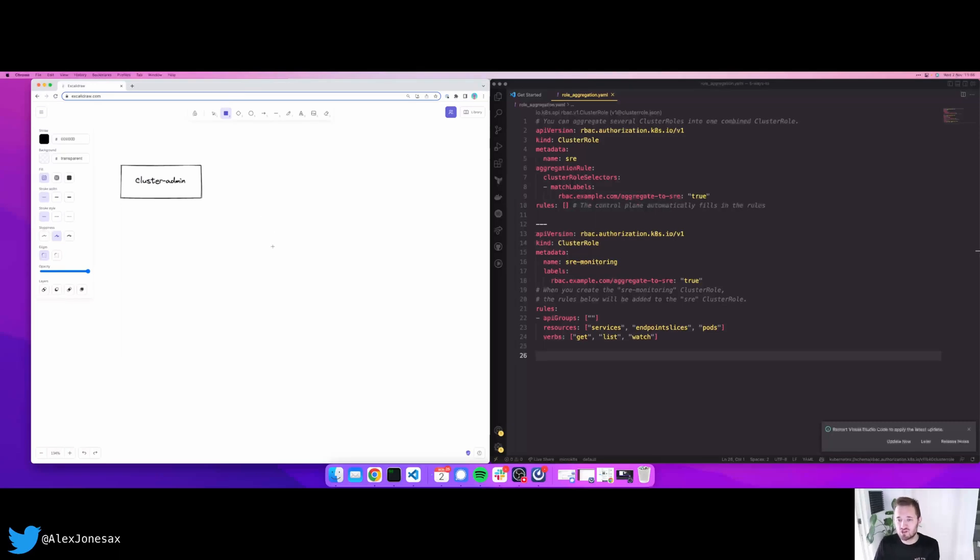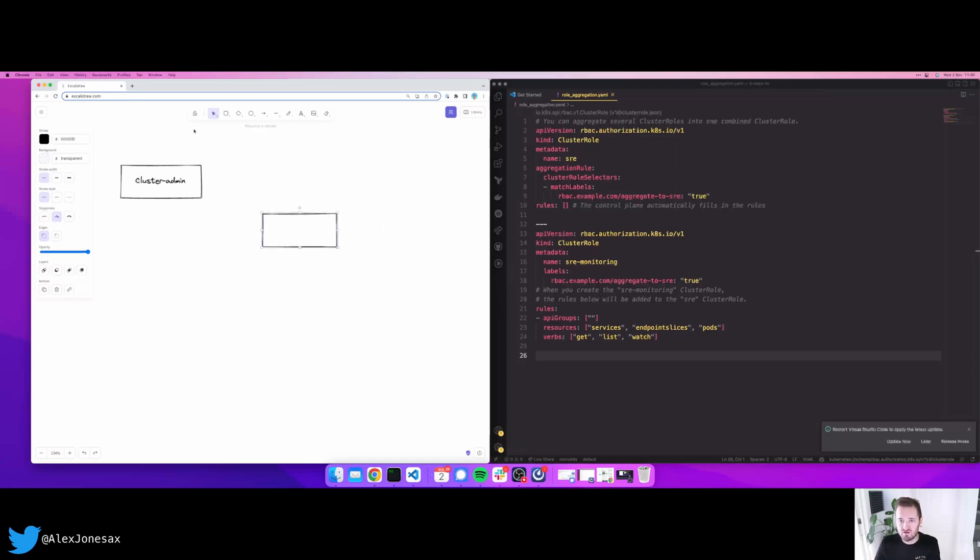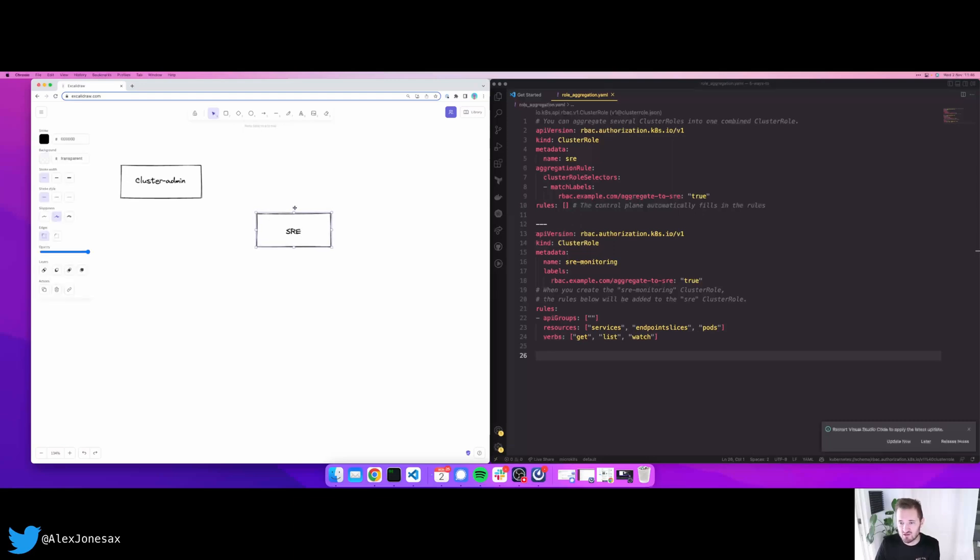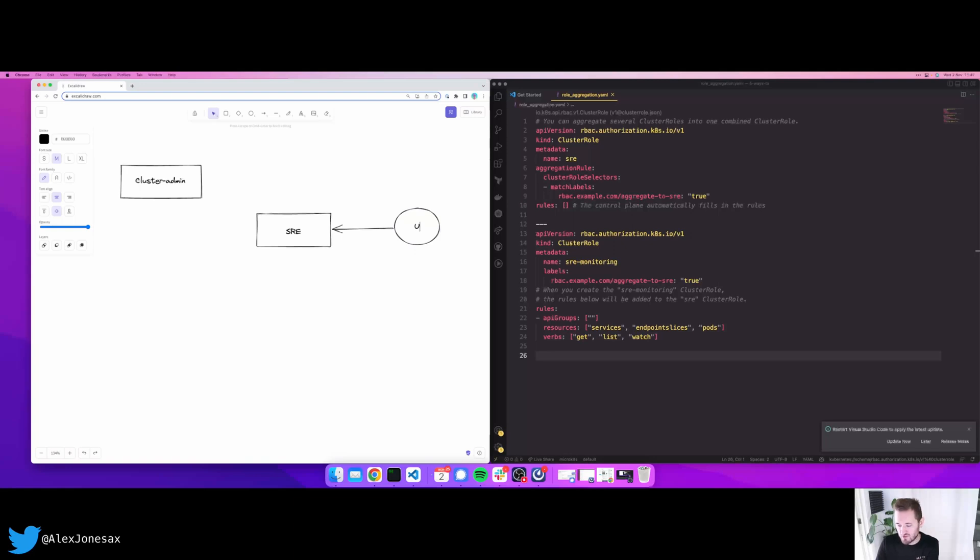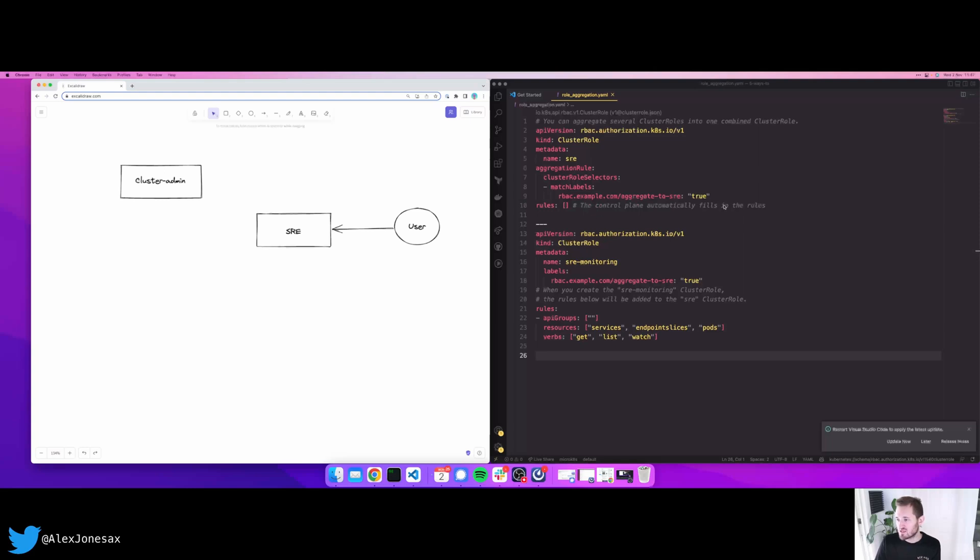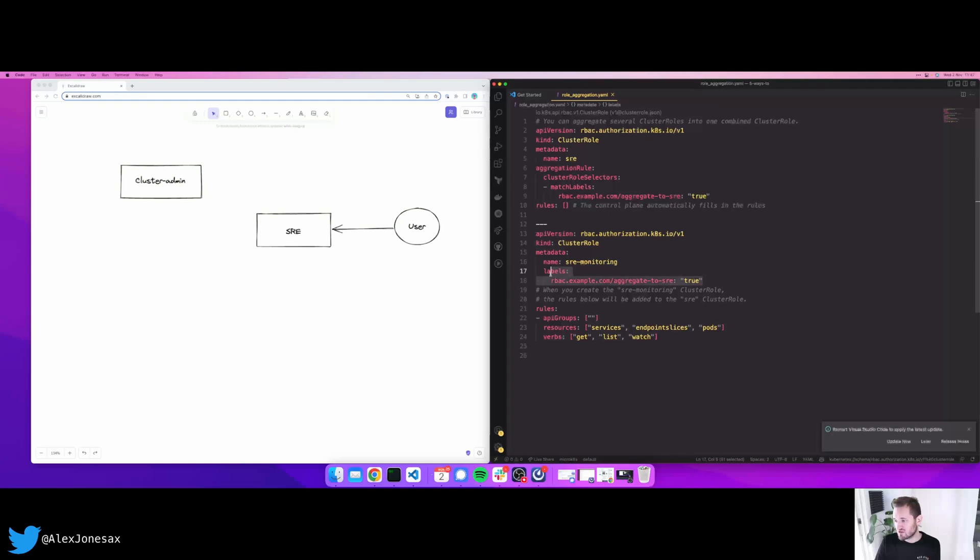So what I want to show you here is something called role aggregation. On the right of my screen, you can see that I've got a cluster role for SRE. So let's try and represent that. Imagine I'm at a megacorp here and I have an SRE cluster role. Now, my SREs are able to either directly access this cluster through jump box or some other means. So what does this actually mean? Well, by using cluster role aggregation, what you can do is this rule set here will be filled in by the aggregates of the other cluster roles.